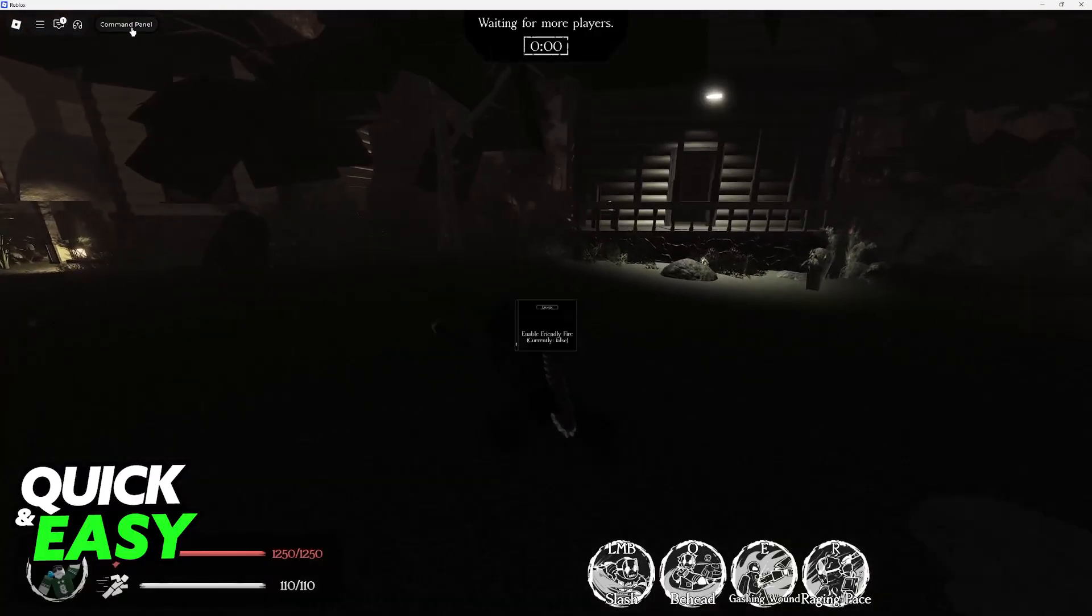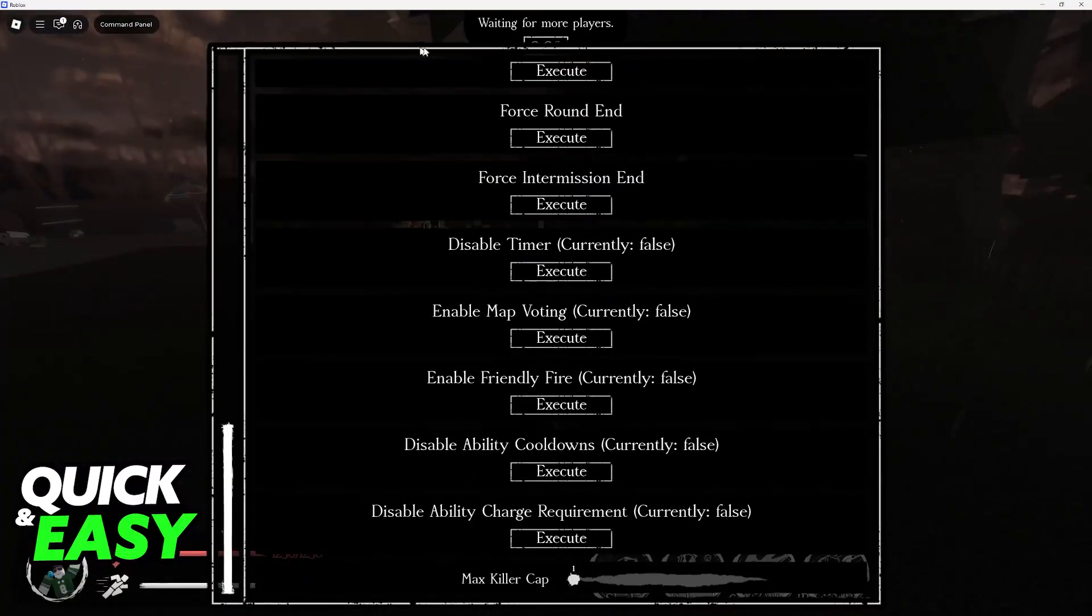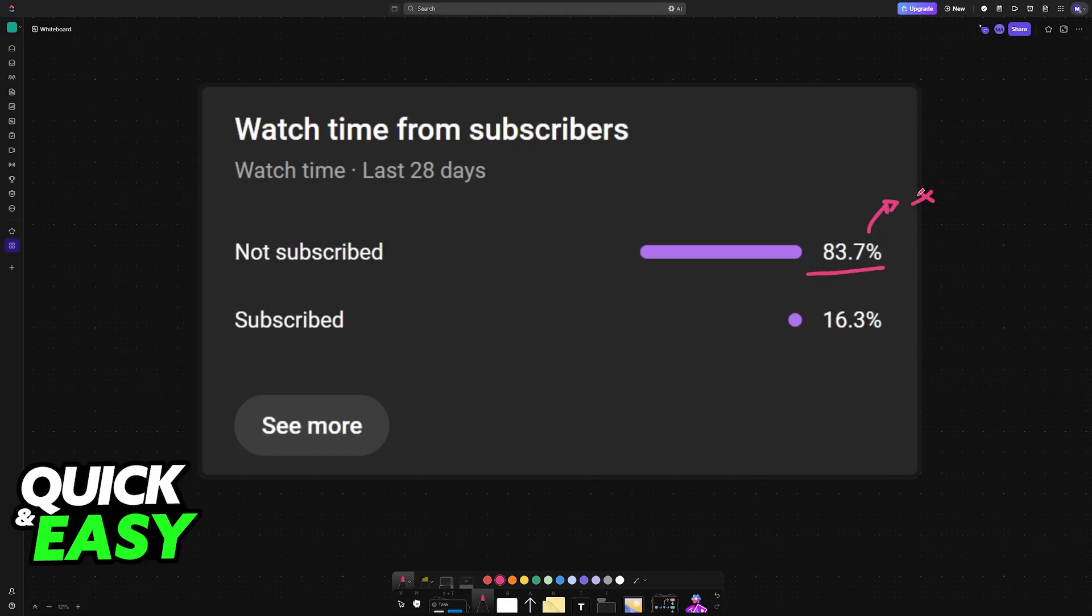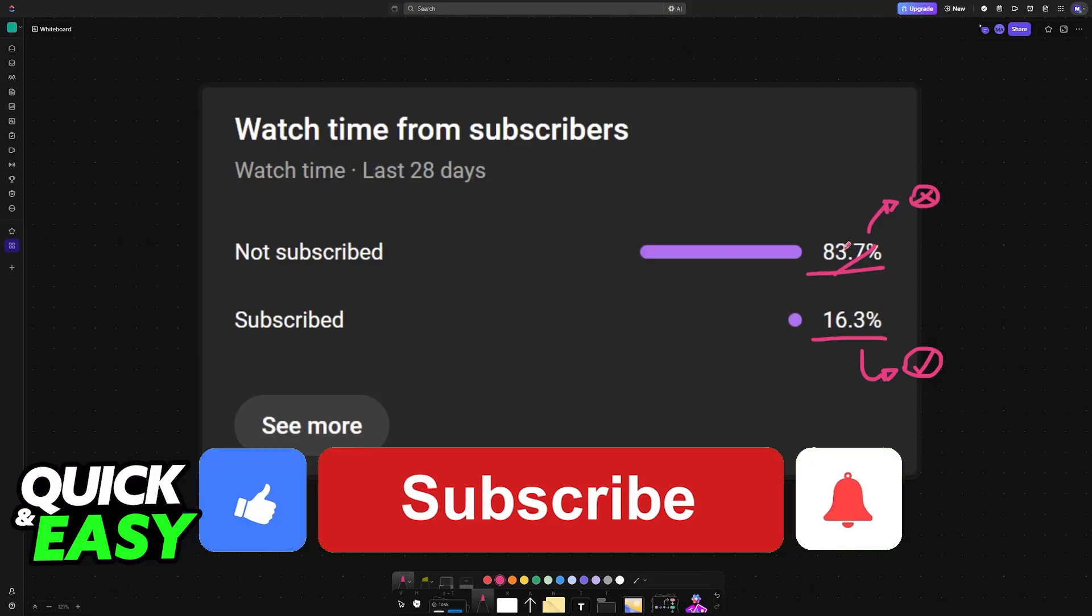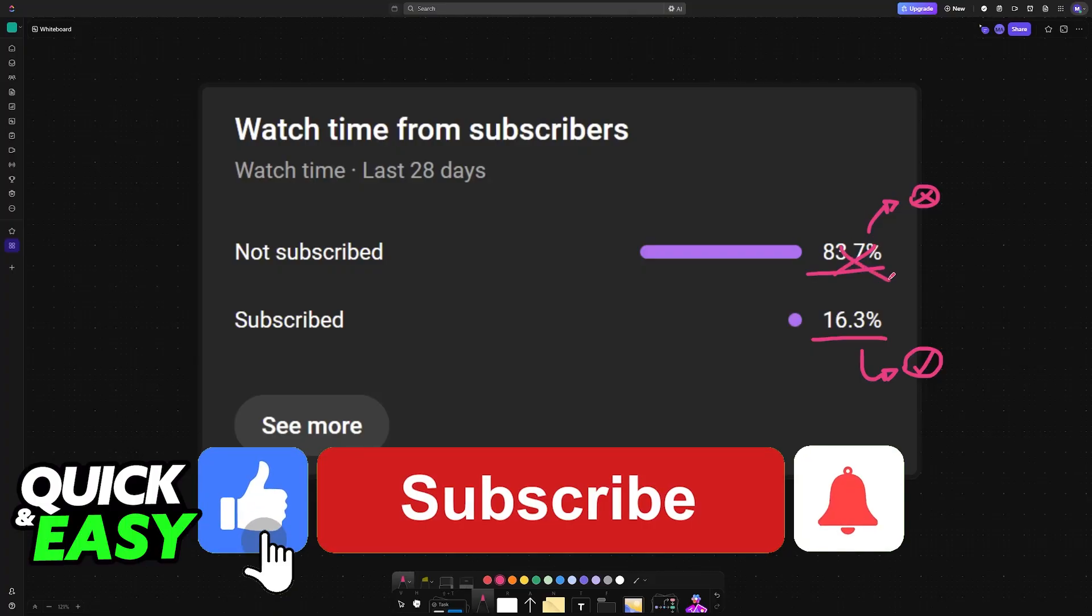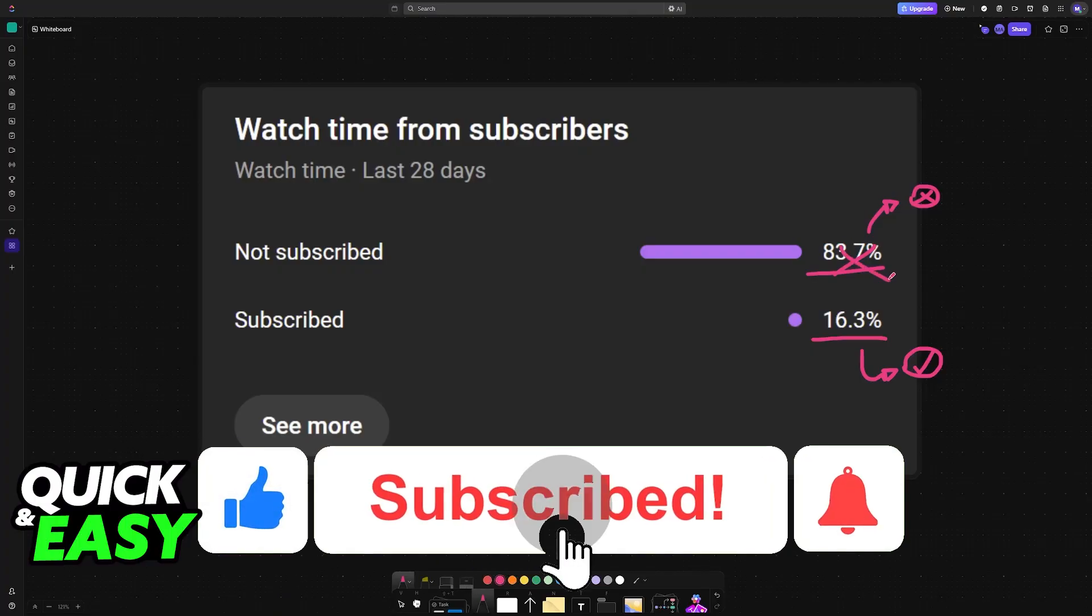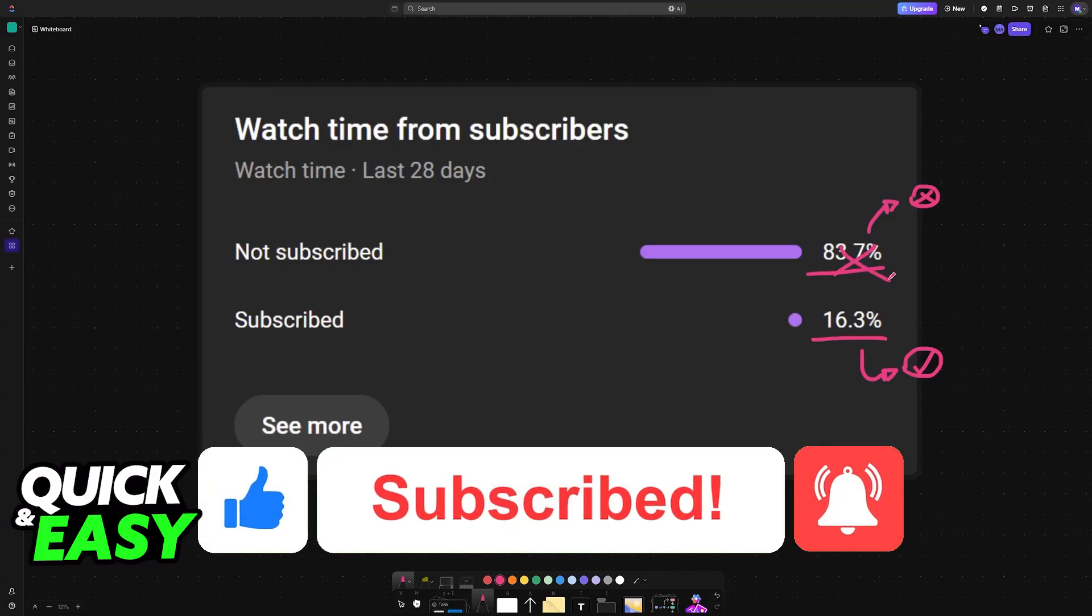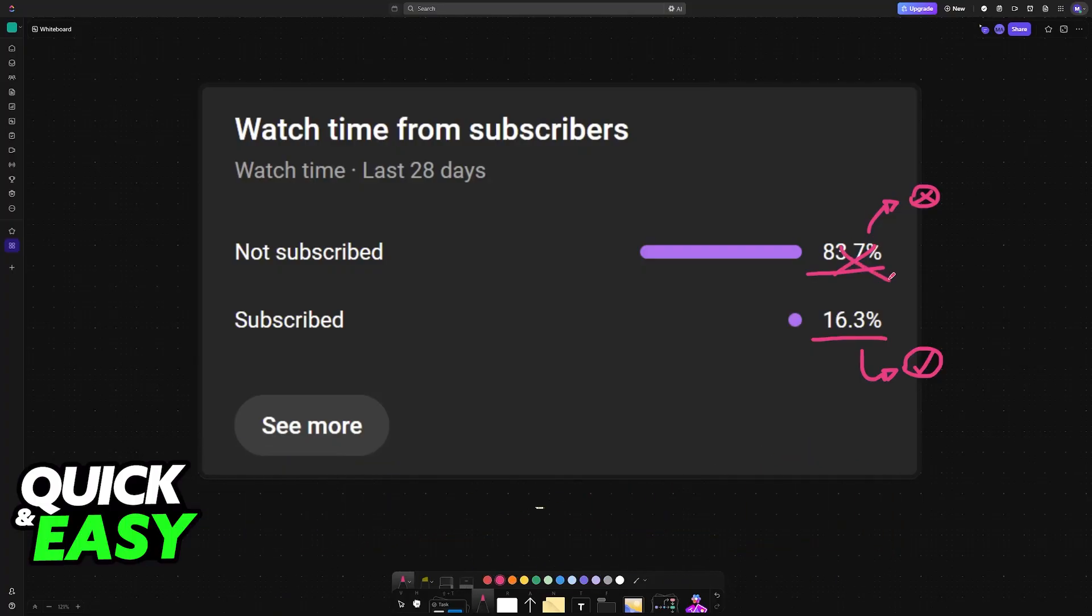So I hope I was able to help you. If this video helped you, please consider subscribing. As you can see, 83% of the people watching our videos are not subscribed. By subscribing you can help us grow the channel and make higher quality videos. Thank you for watching and I'll see you on the next one.